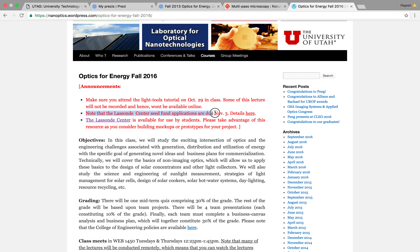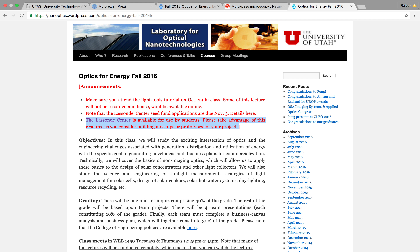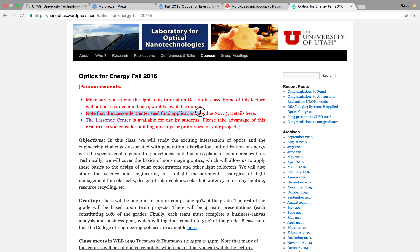The Lesson Center is available to anyone interested in prototyping for their project — it's free. I highly encourage making use of this resource. There's also a Lesson Center seed fund application due November 3rd. I encourage you to look into it, though none of these are mandatory.